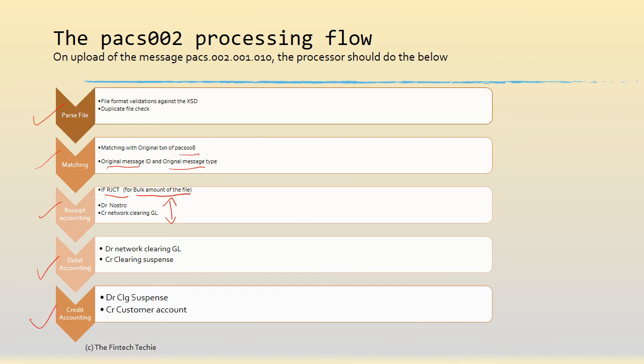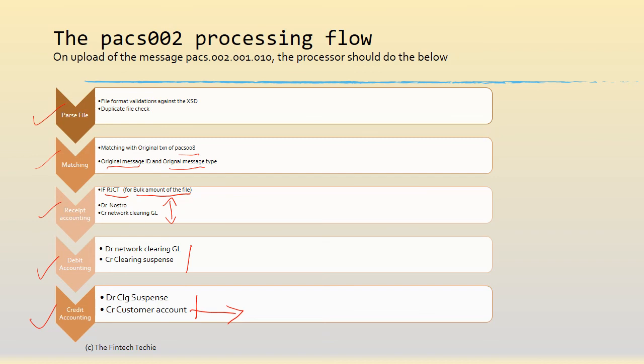And then what happens is the debit account and the credit accounting. This happens by transaction. So you debit the network clearing GL and credit the intermediate suspense, and then finally you debit the suspense and credit the customer account. Remember, this is the account which was originally debited when the PAG 008 was carried out. So this in a nutshell is a very simple flow to understand the PAG 002 message.